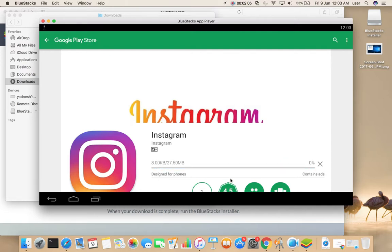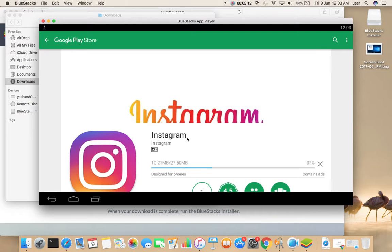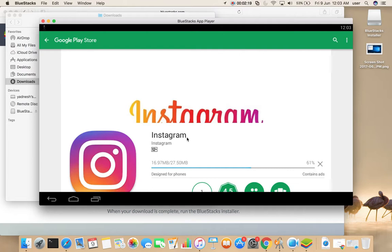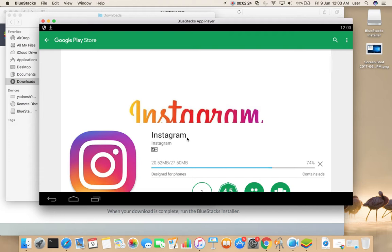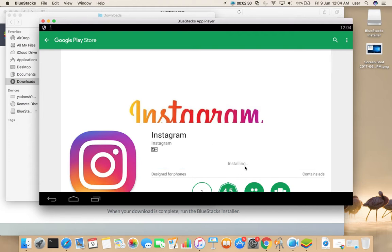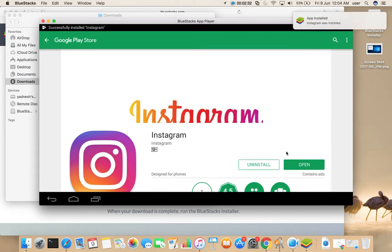You can see now it's downloading Instagram. Okay, now it's installing. Okay, installation has completed.